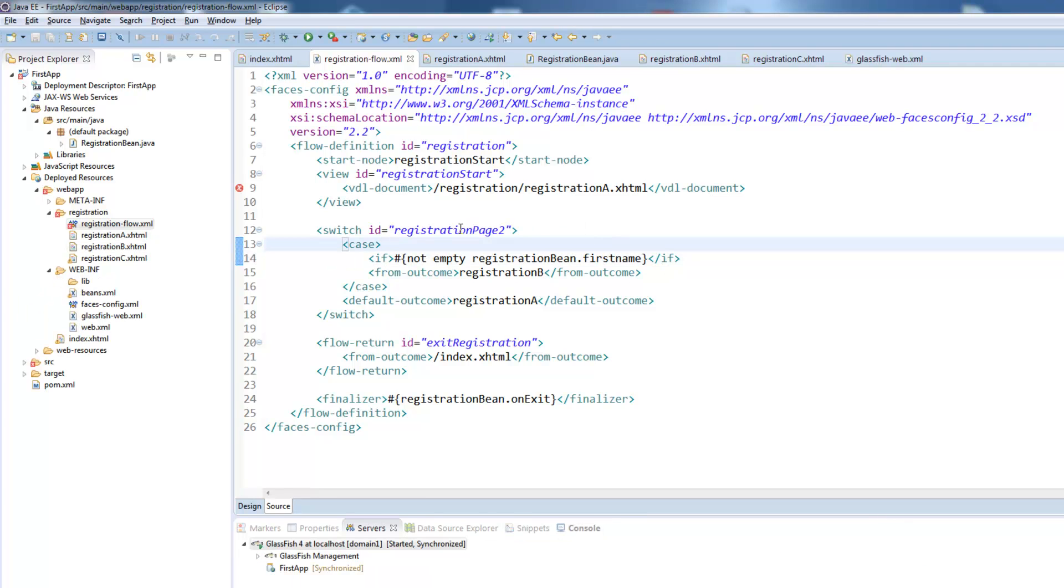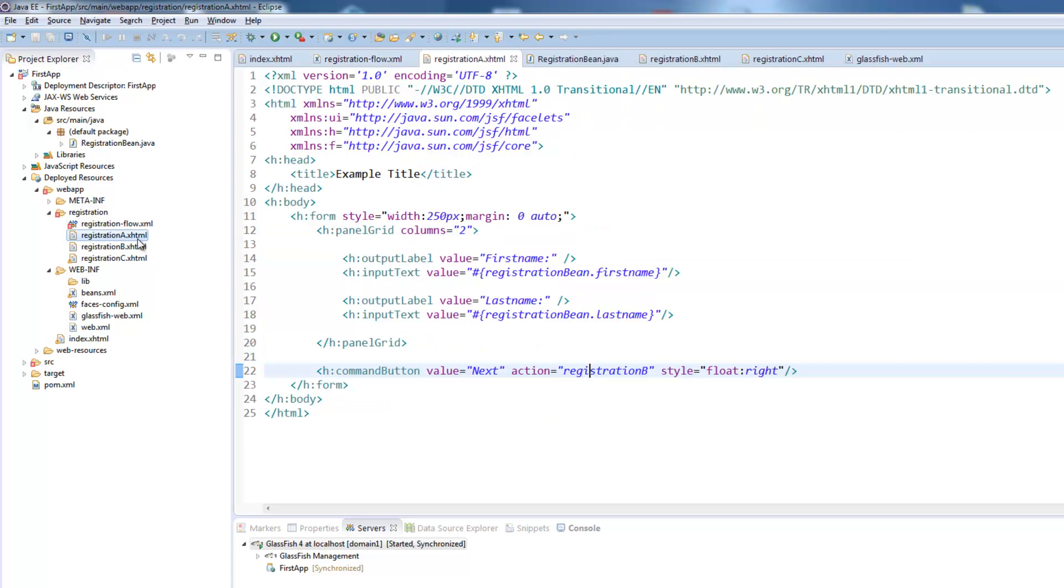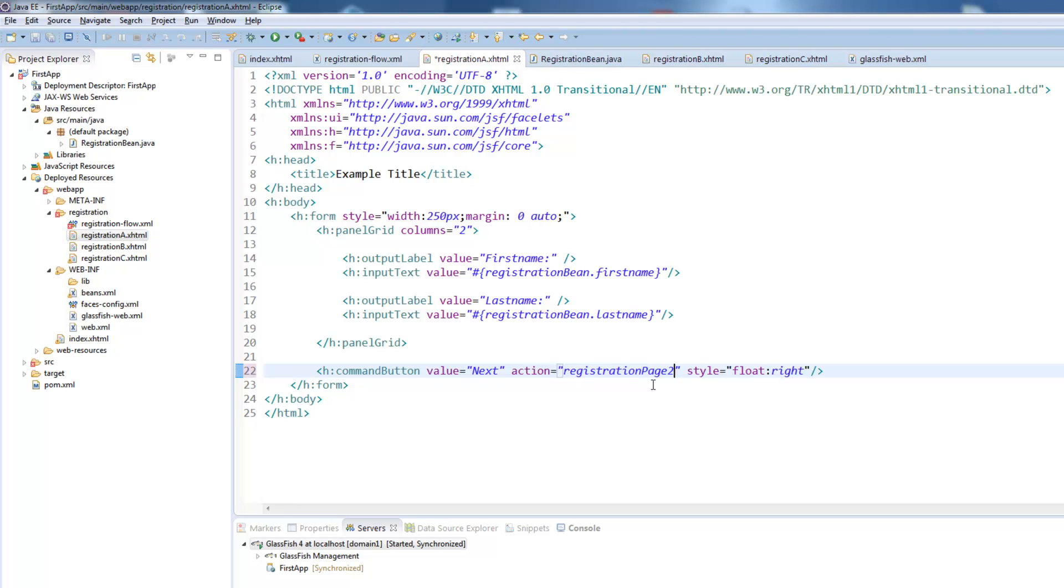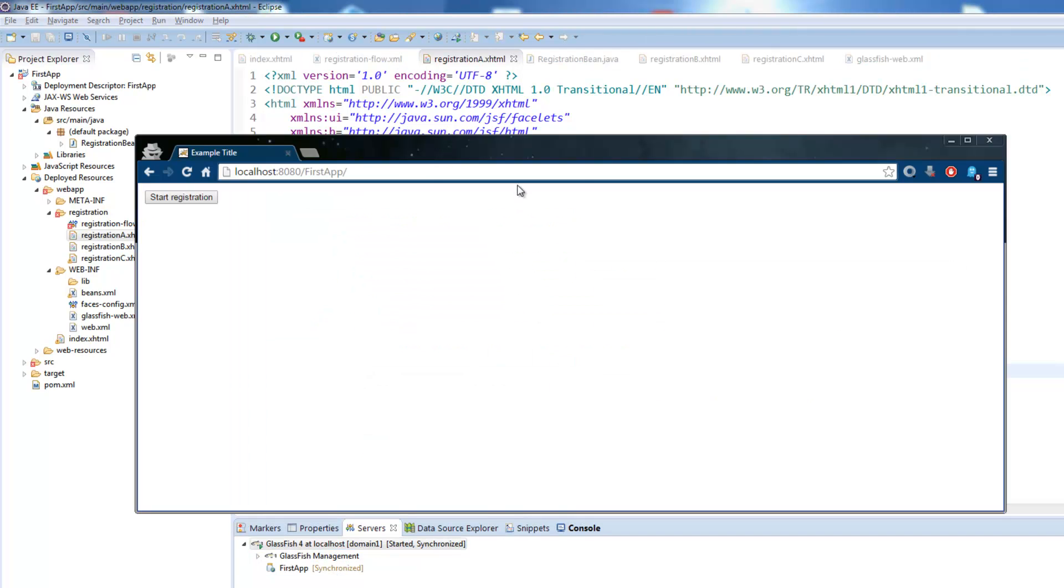We have now only defined the switch case. We also need to apply this to our registration A page and here we need to replace the action registration B to registration page 2. Otherwise the switch case wouldn't be accessed when going to the next page and now we will test this.